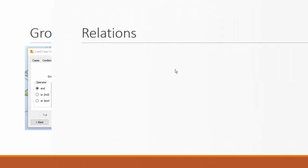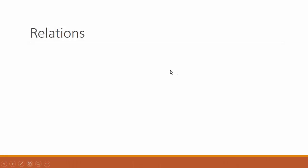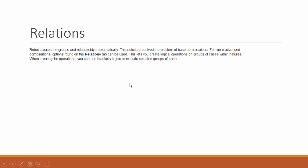Then you go to relations. Relations is the relations between each different group of loads. Robot creates the groups and relations automatically if you don't select anything, and this resolves a problem of base combinations. For more advanced combinations, you need to find the relations tab.